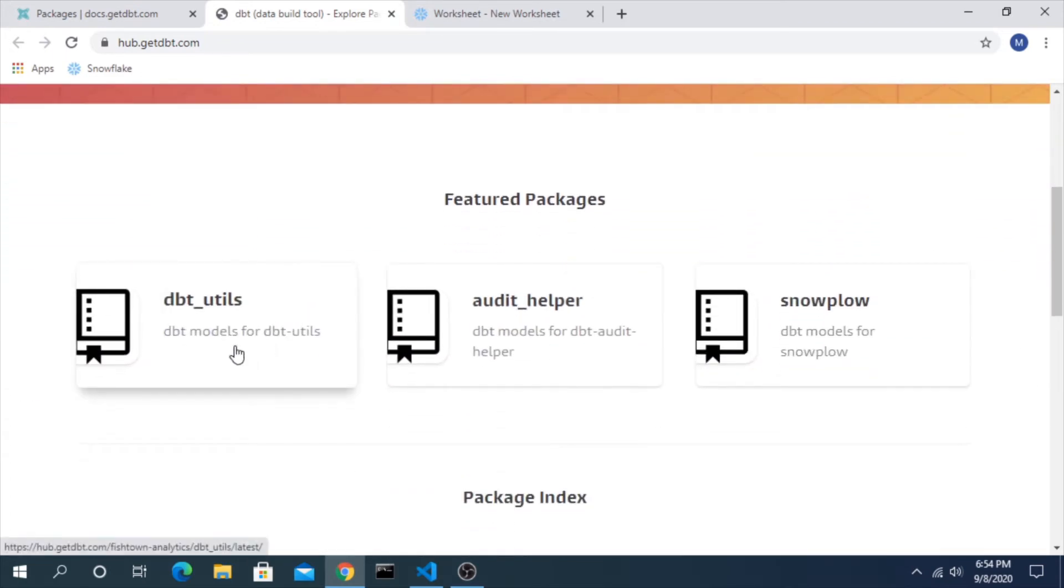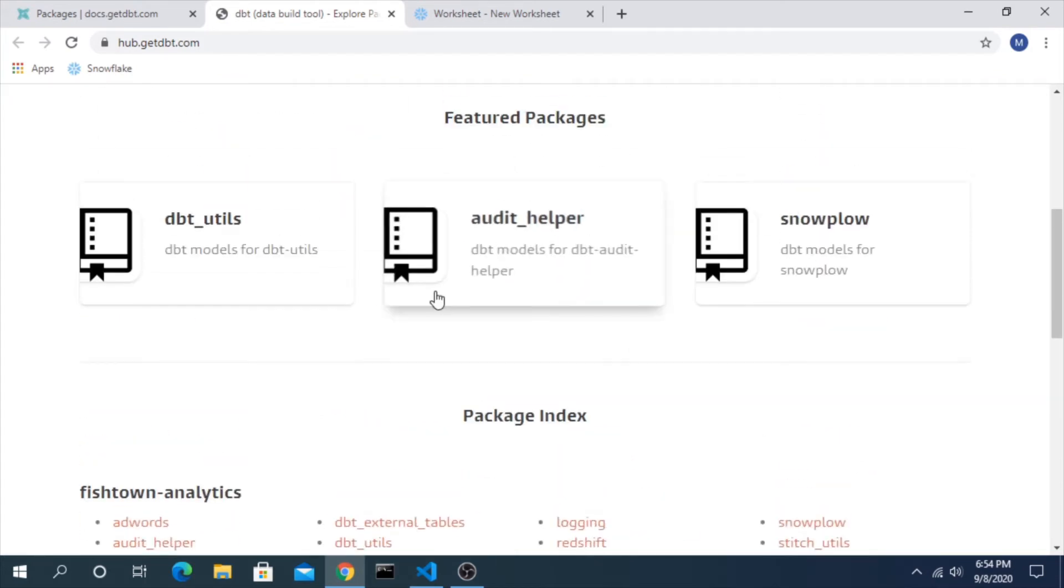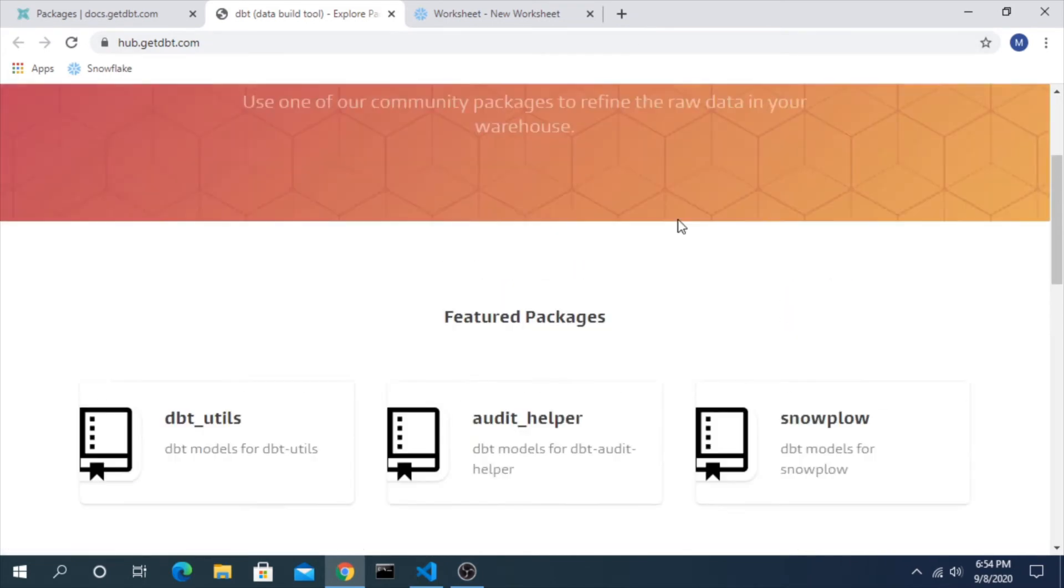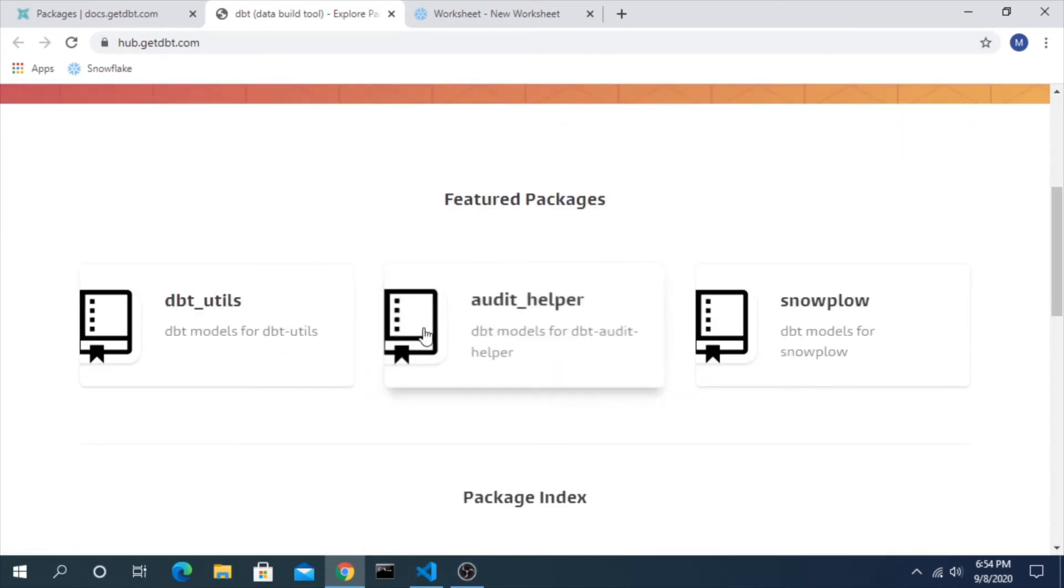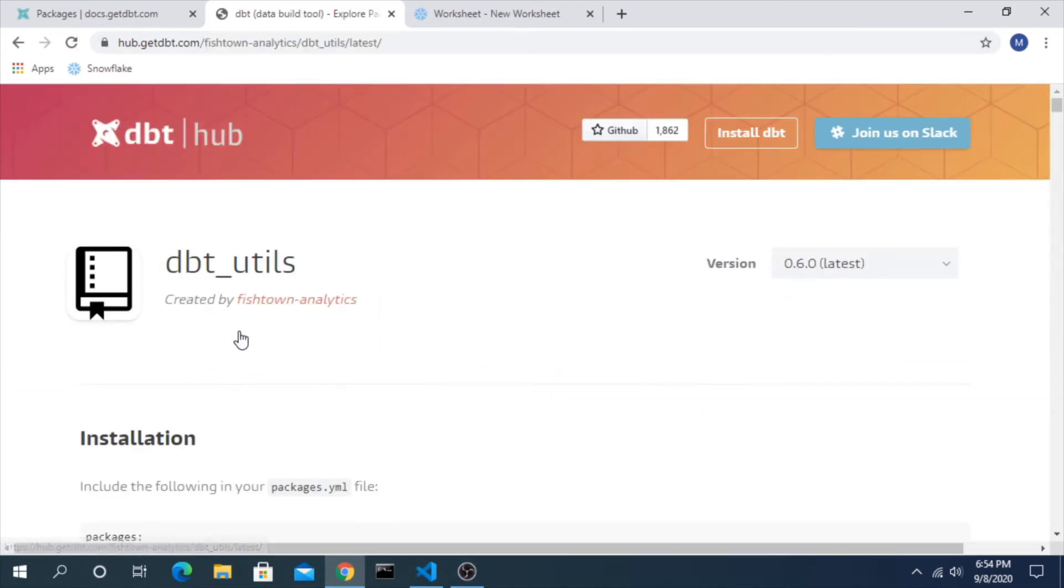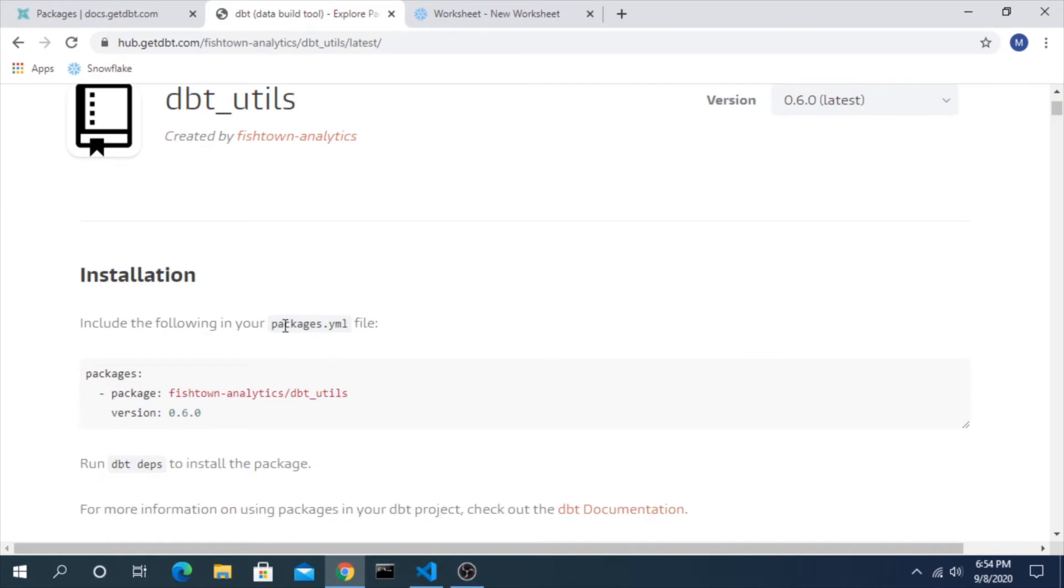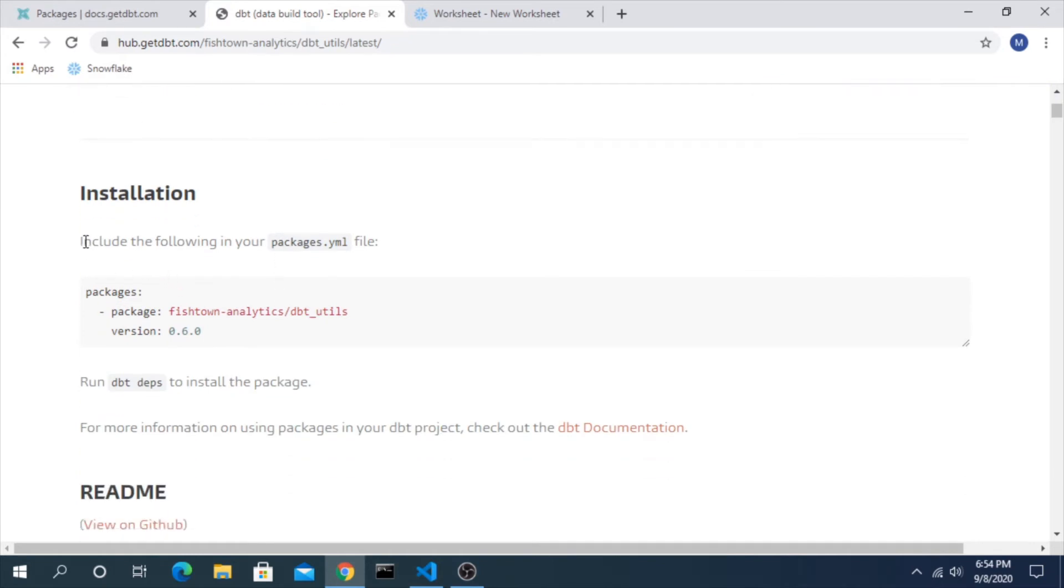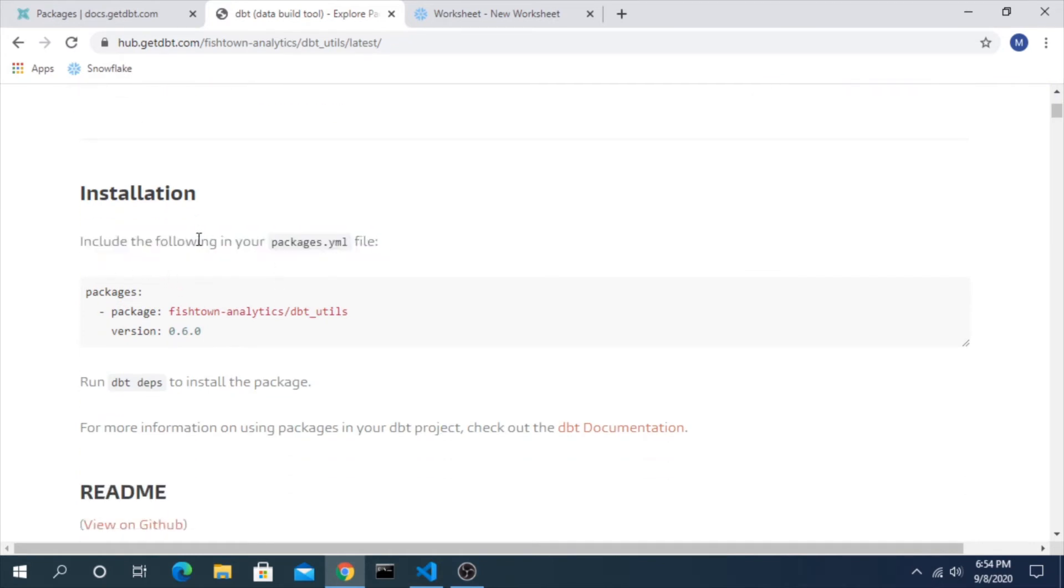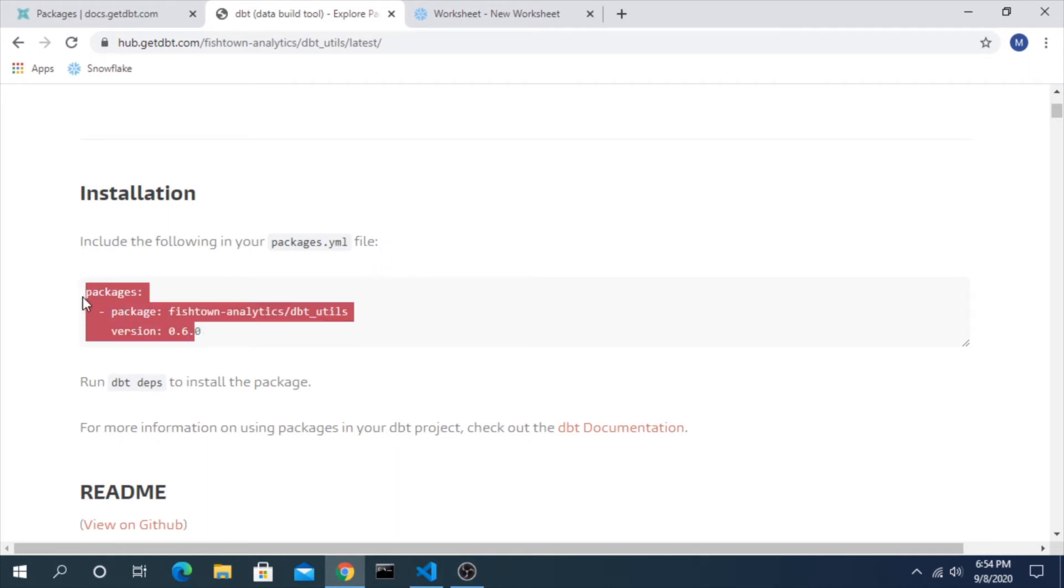And here's a very simple one that is really useful, one of the basic ones: dbt_utils. Obviously you could search around here and find all sorts of stuff. For this example we'll try this one. And as it says, this is all you have to do to install this is include it in your packages.yaml file. So let's copy this. You can see it starts with packages, has the name and the version.